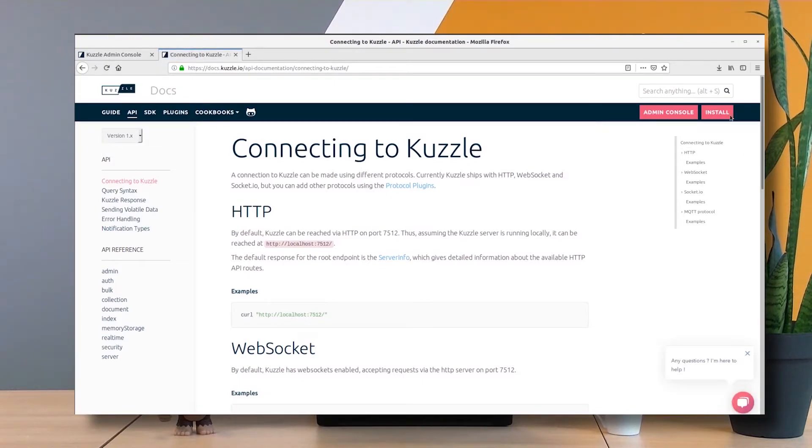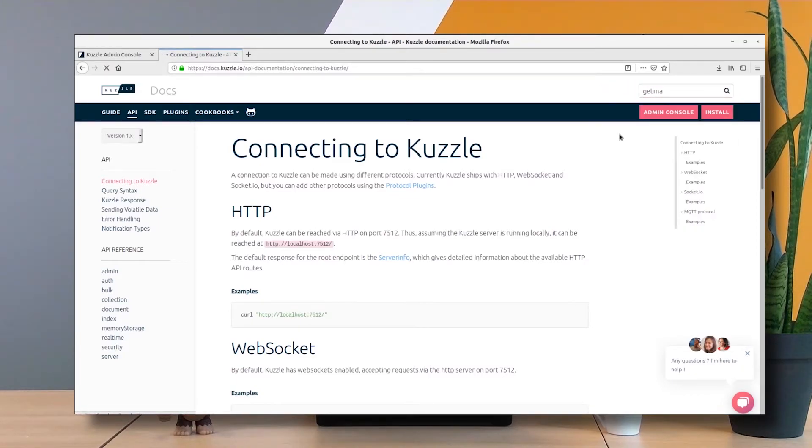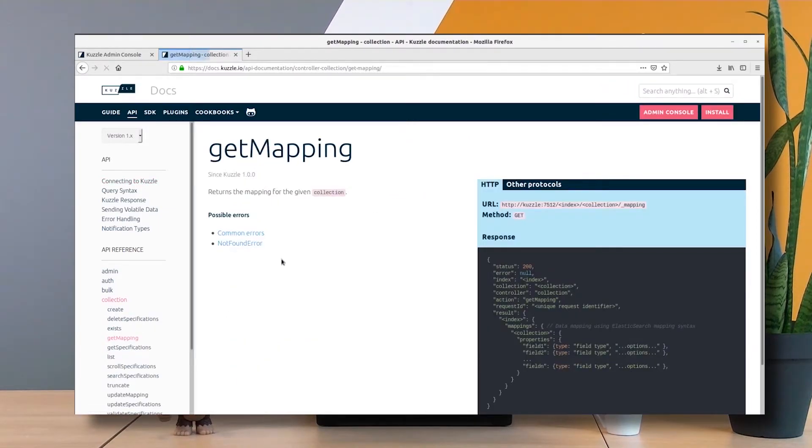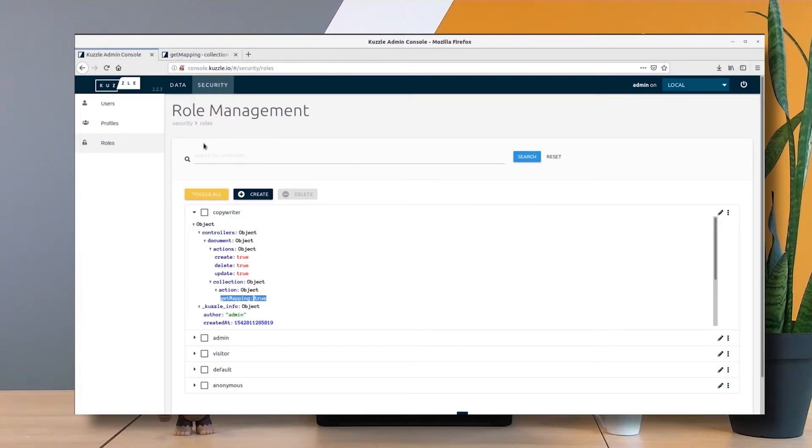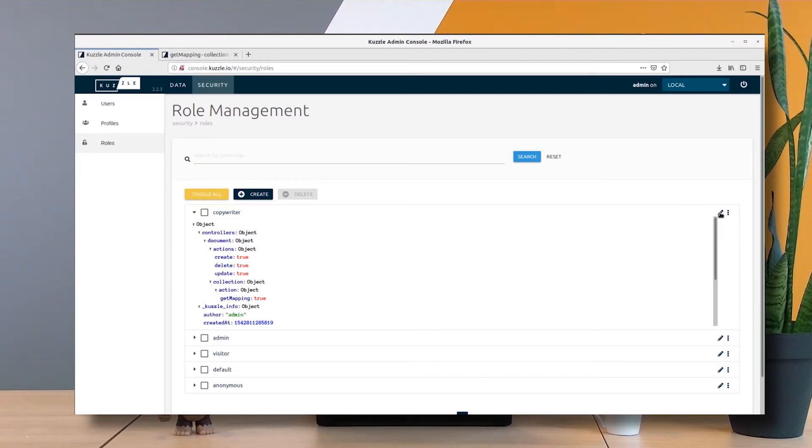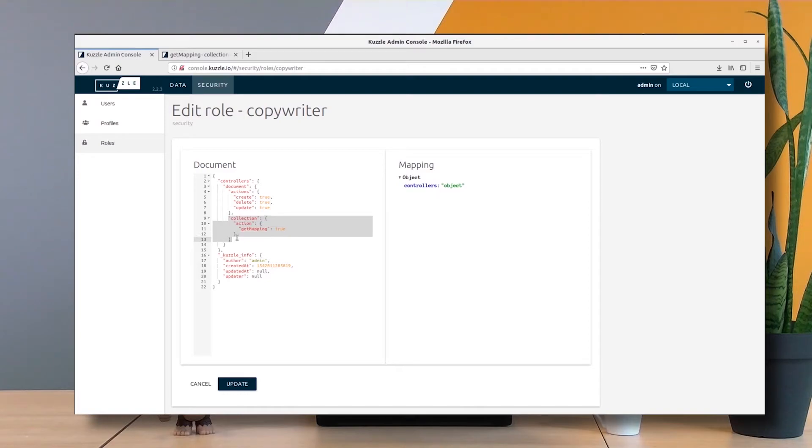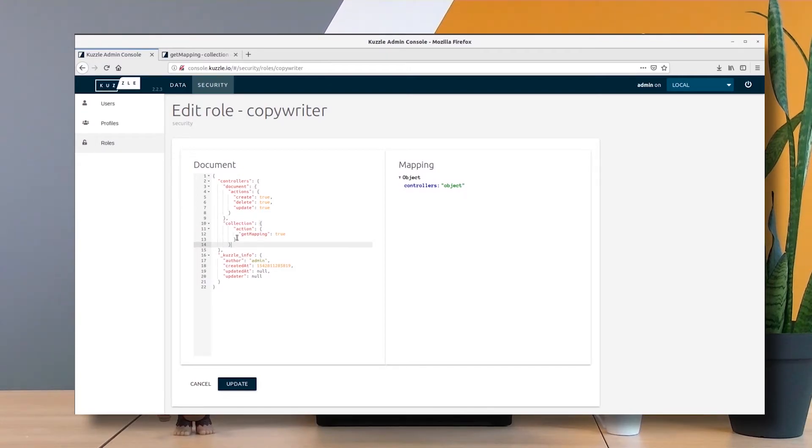Okay, I made a mistake in my JSON. I actually specified the collection index within the document index, so I was wrong by one indentation level. So now if I update, it's right.